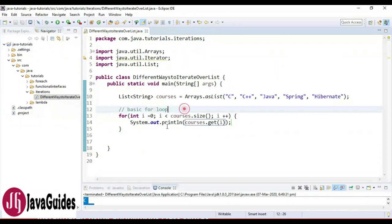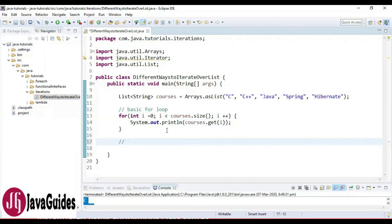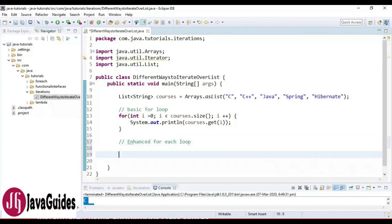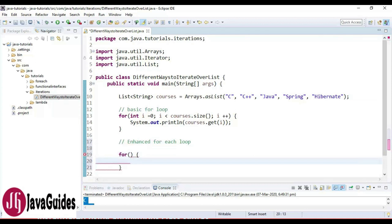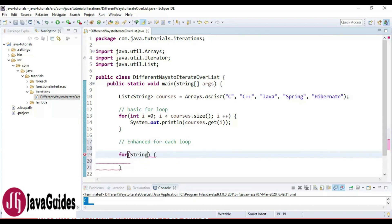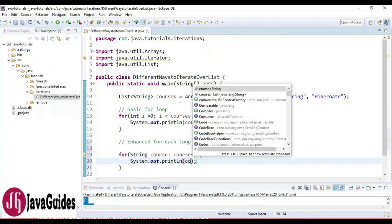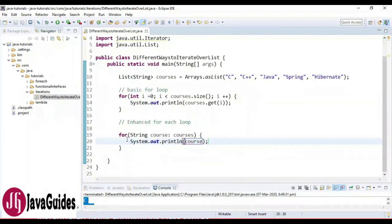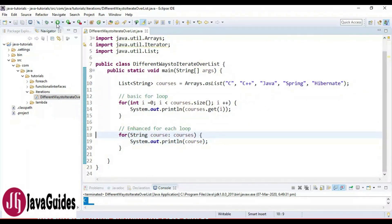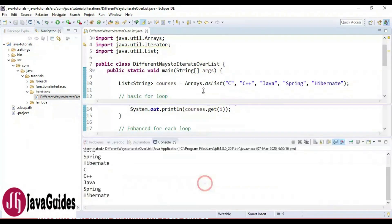Now let's see how to iterate over a list using the enhanced for loop — that is, the for-each loop. We write 'for (String course : courses)' and simply print the course. This is the second way. Let's run the program and look at the output.